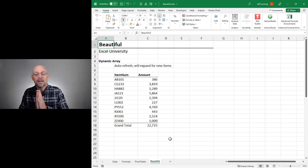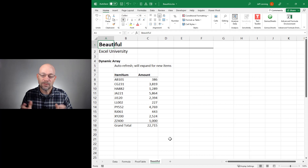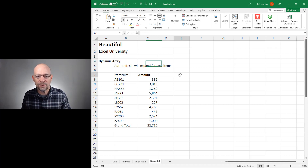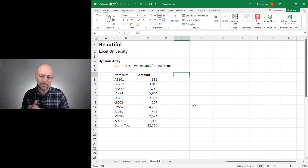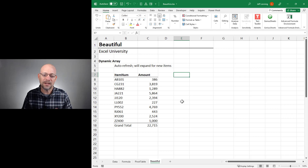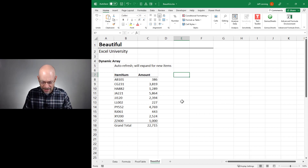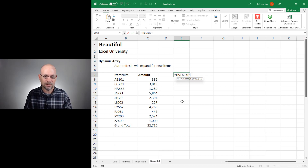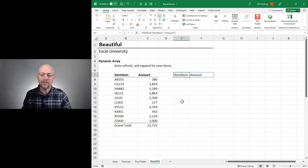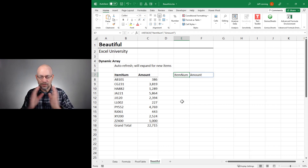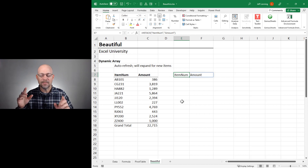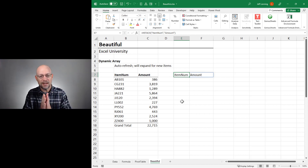So how did we make this report? It uses dynamic array formulas. We're going to build this in three separate parts and then combine them. The first function is HStack — it stacks tables horizontally. As a simple example, we do HStack and combine our report labels: ItemNum and Amount. This creates a table that's one row and two columns — we'll need this in the next step. The purpose of HStack is to combine columns of data side by side.